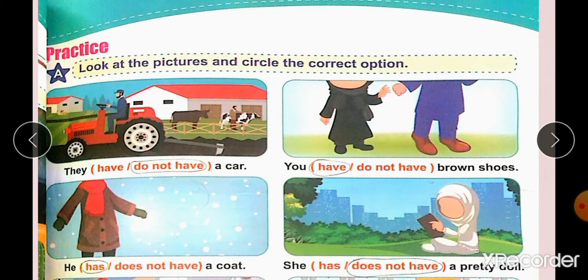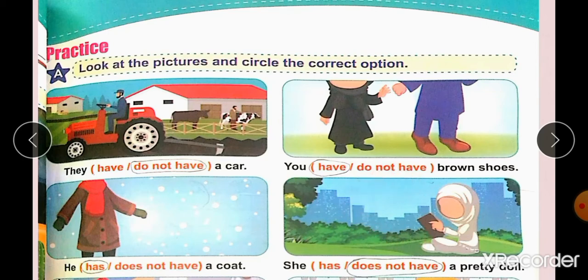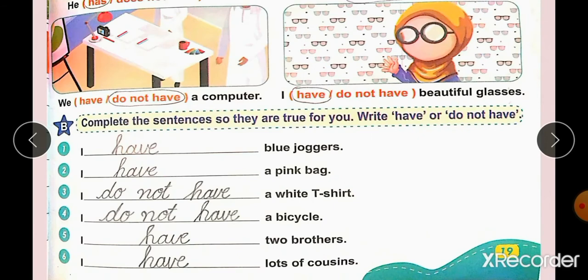He does not have a coat — wait, he has a coat. We can see a coat in the picture, so: He has a coat. She does not have a pretty doll — a doll is not visible in the picture, so: She does not have a pretty doll.